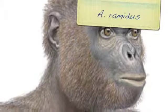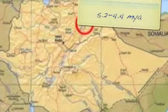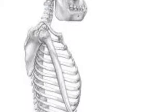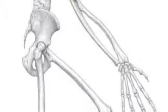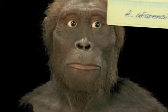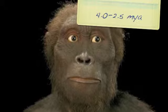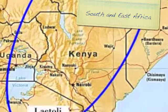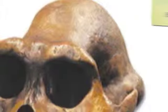Ardipithecus ramidus is one of the oldest known hominin fossils, found about 5.2 to 4.4 million years ago in the region of Ethiopia. It had a brain capacity of about 375 to 550 cubic centimeters, with major anatomical features including large upper and lower canines for a diet of fruit, leaves, and insects. Next is Australopithecus afarensis, which existed about 4.0 to 2.5 million years ago in south and east Africa.